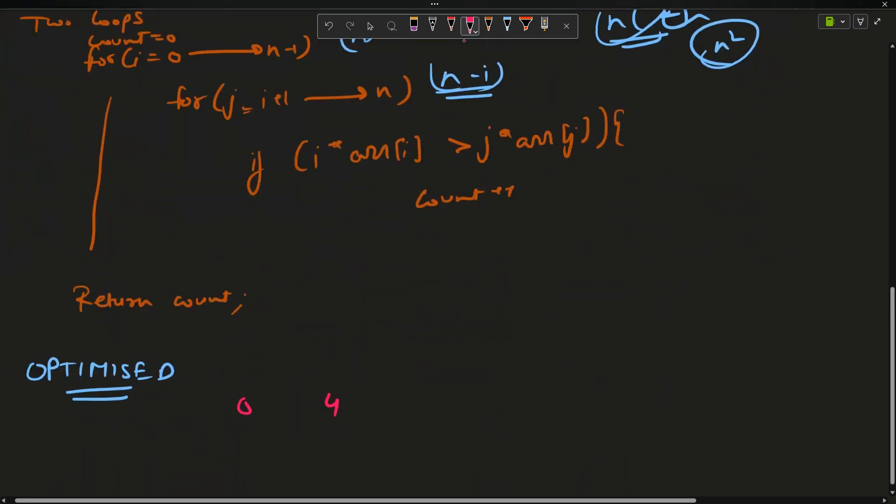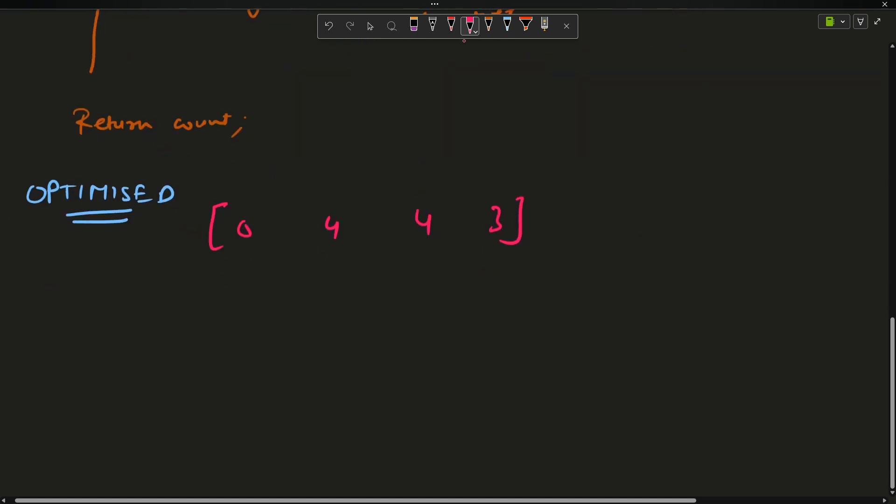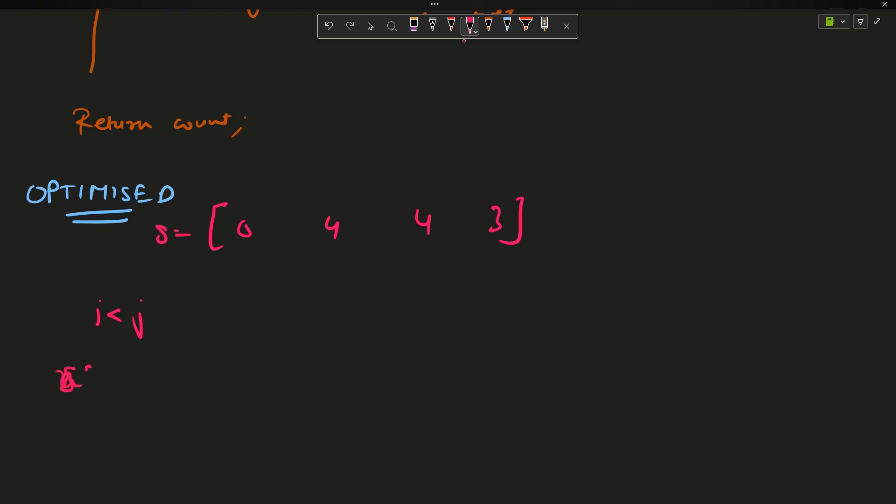In this I have to find i less than j and s[i] greater than s[j]. This is the condition. I have to find the number of pairs with this condition. Is this condition not equal to the count inversion?